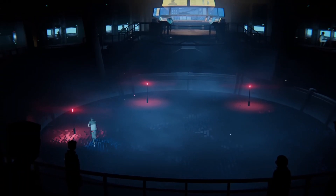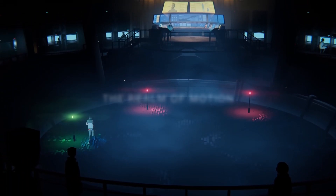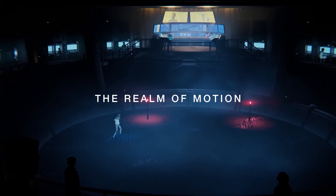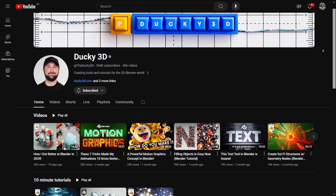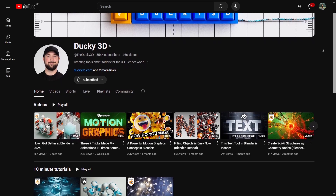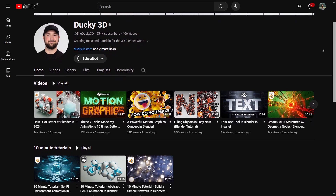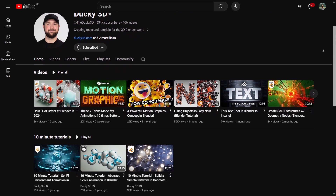For motion graphics, you can go to the Realm of Motion with its headmaster Ducky3D. He'll train you in procedural materials and abstract motion graphics in Blender.